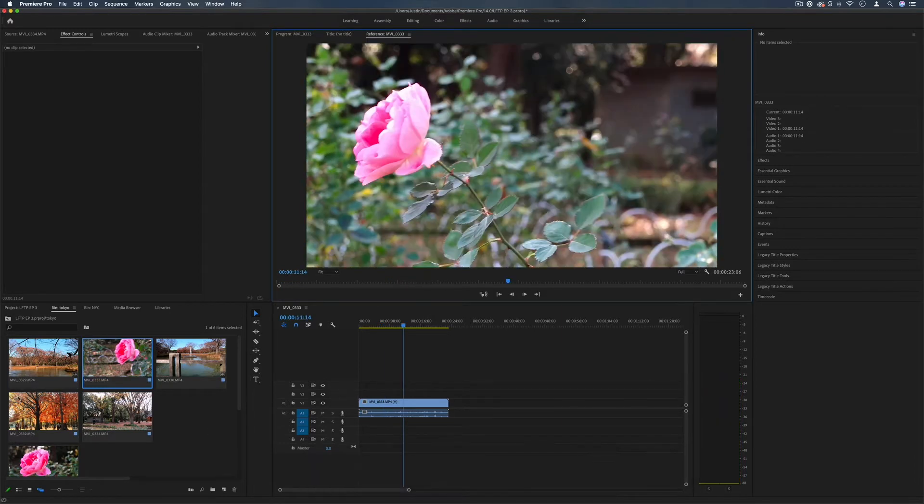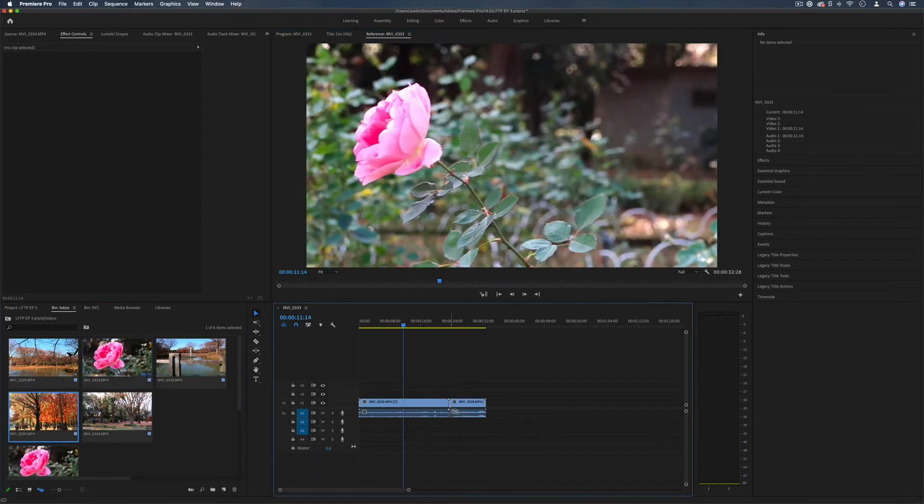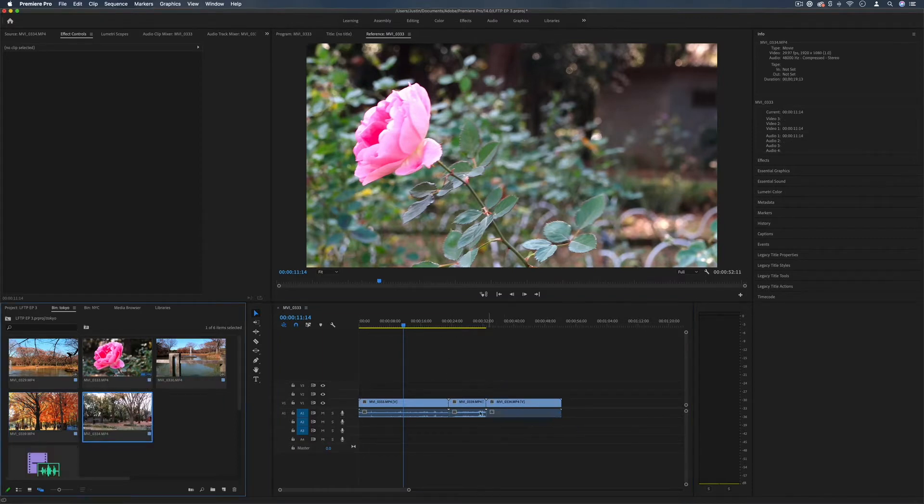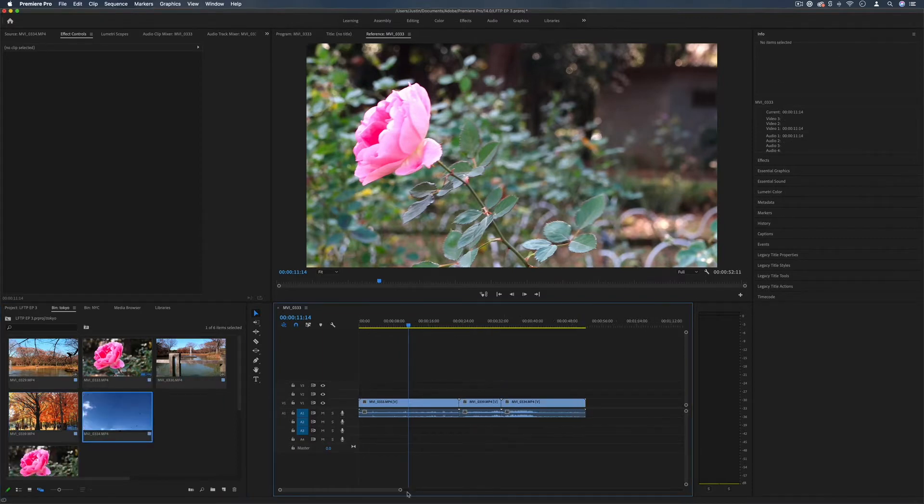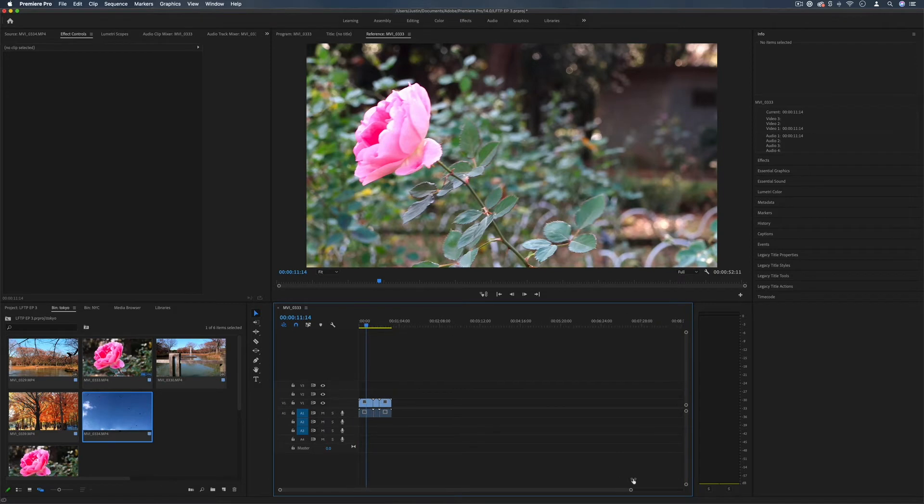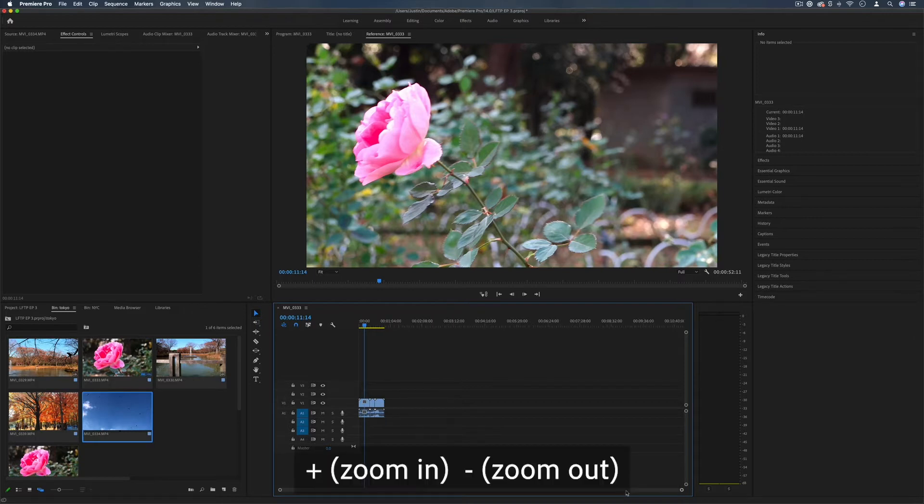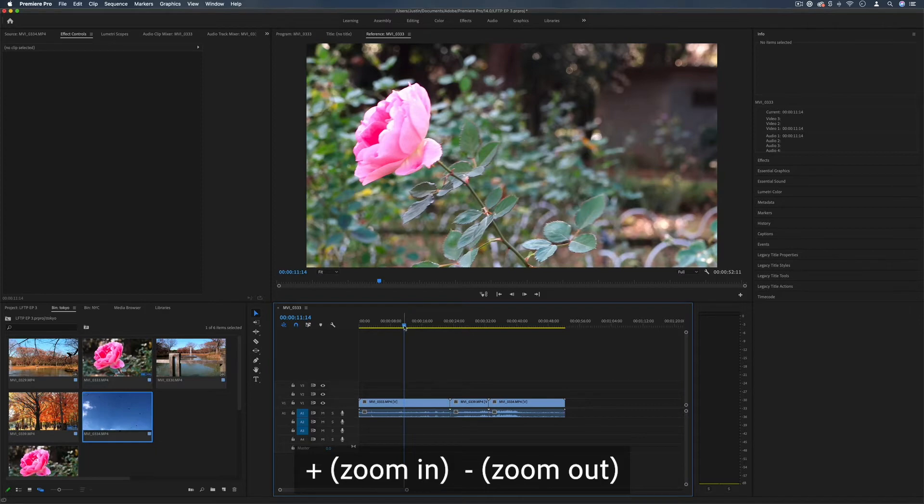As you add clips onto your sequence in the timeline you'll notice that it just builds out from left to right and you can zoom out or in to take a look at your entire project so far and you can basically just keep going as far as you need. The shortcuts for that are minus and plus on the keyboard if you want to zoom in to where your playhead is at.